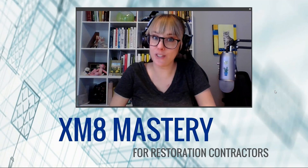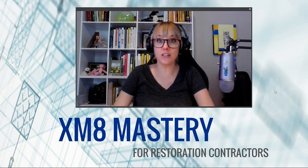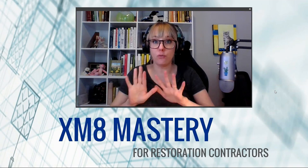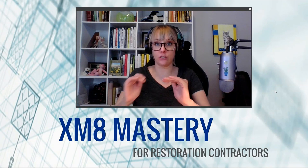Hi there, Alina from XM8 Mastery here, and today I'd like to talk about showing your deck framing and railing.